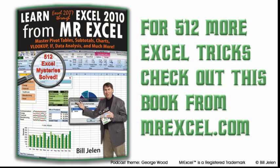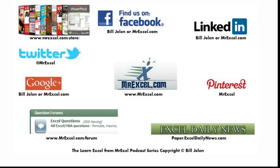Go figure. Well hey, I want to thank you for stopping by, we'll see you next time for another netcast on MrExcel.